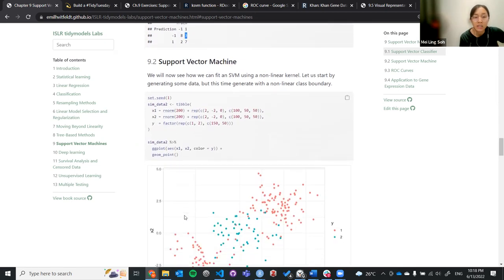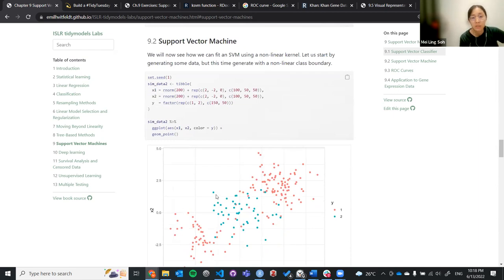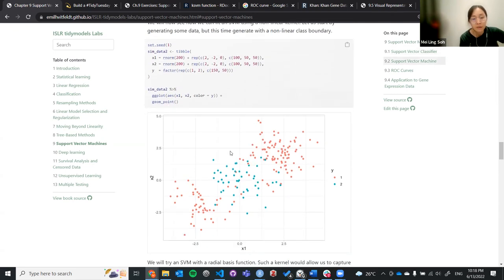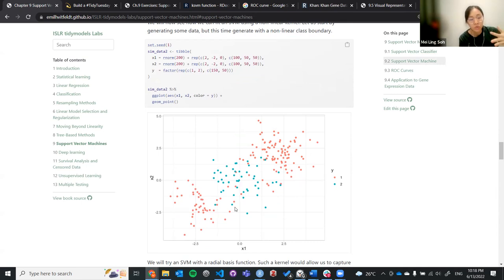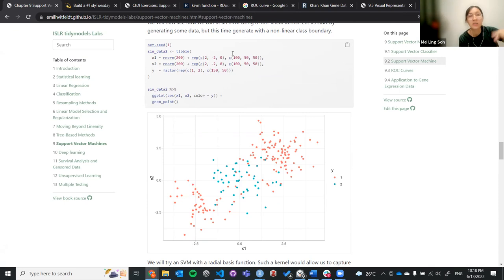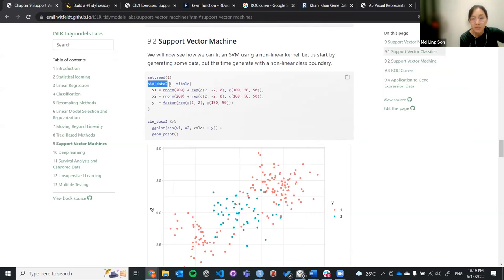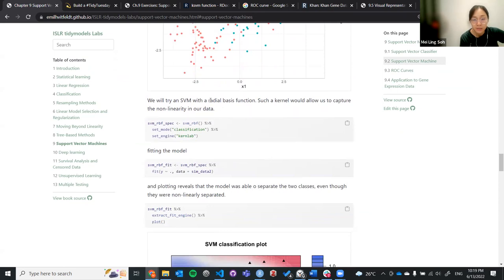Next we look at the non-linear kernel. This case is more difficult because the blue dots are surrounded in the middle by the red dots. A good real-world example is dosage — you don't want too little or too much, you want somewhere in the middle. Using either a polynomial kernel or a radial kernel should help classify these into the appropriate groups. We will try the radial kernel.